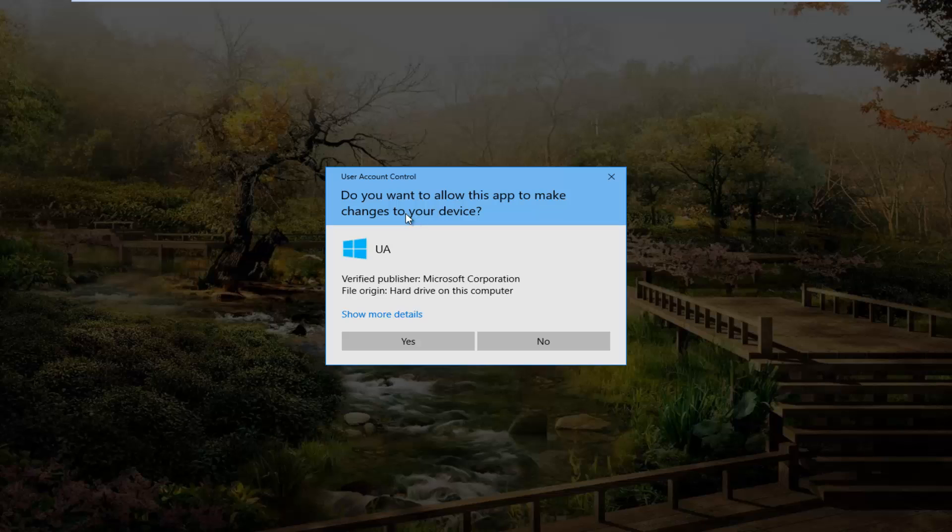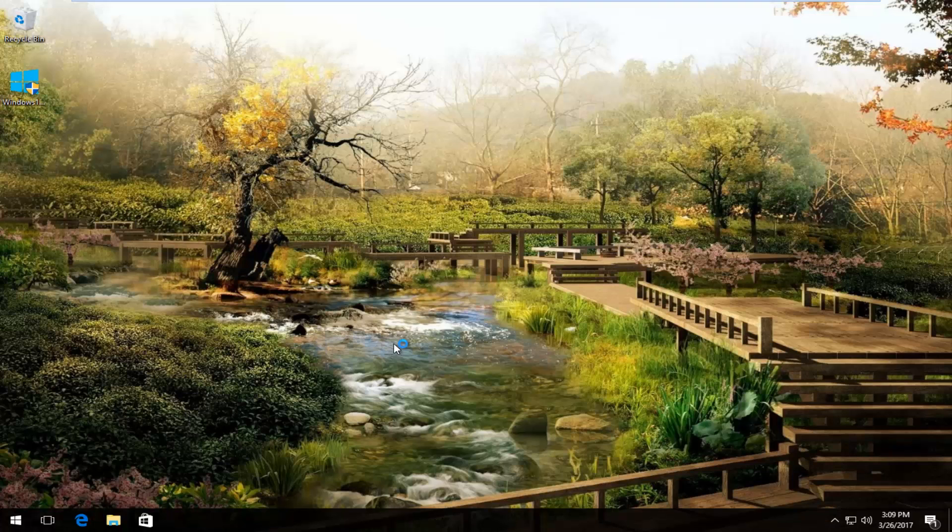You can see do you want to allow this app to make changes to your device. If you receive this user account control window, just make sure it's a verified publisher, which should say the Microsoft Corporation. I'm going to select yes to open it up.